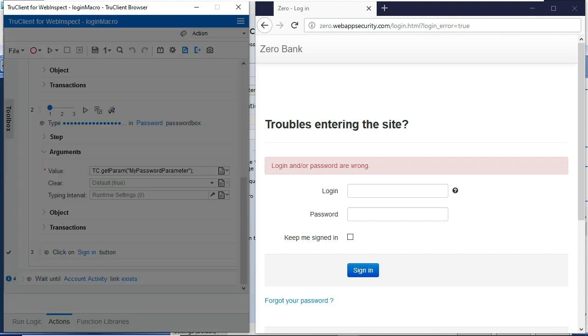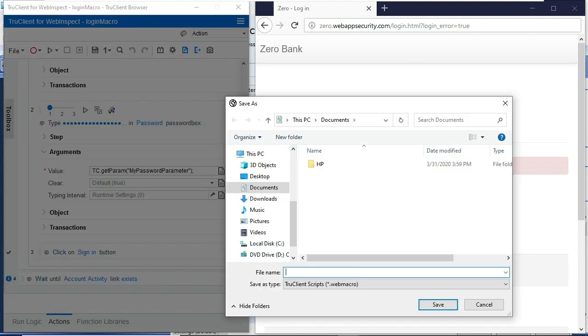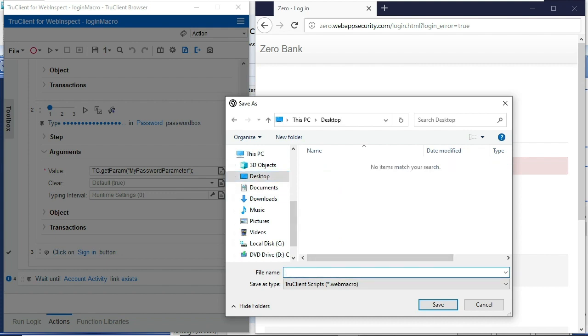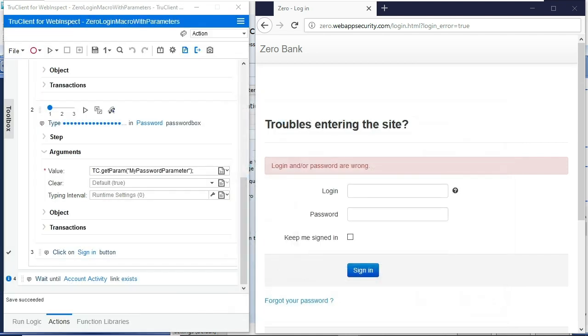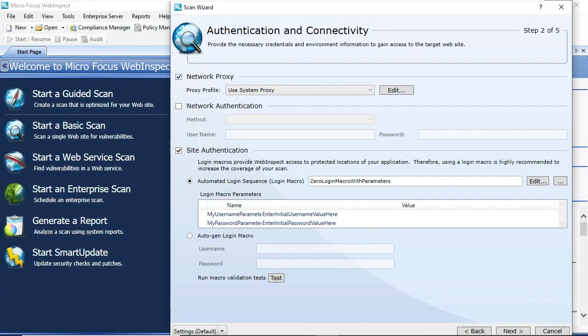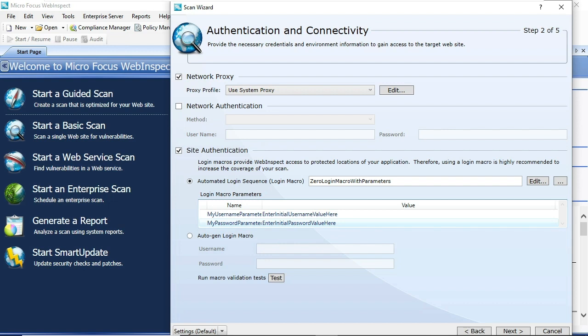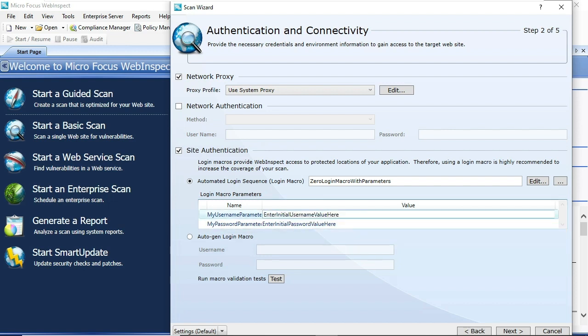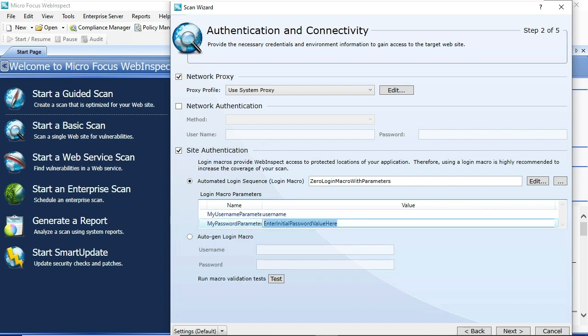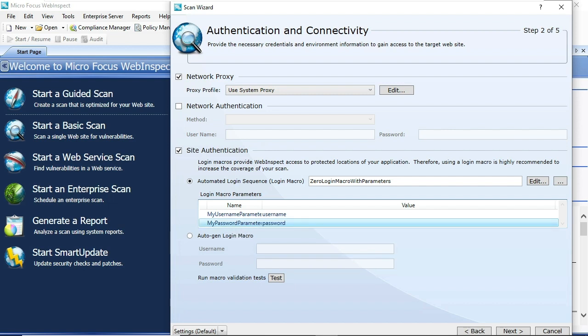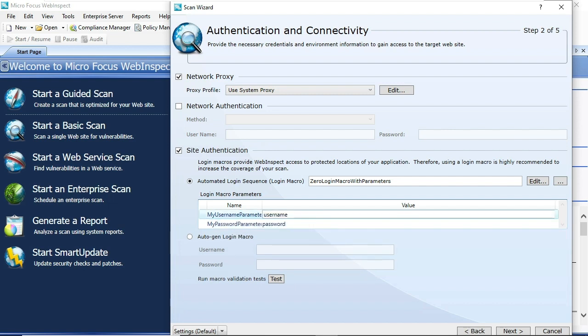So with this done, I'll save this macro off and then you'll see that these values get passed in to the WebInspect configuration screen so that you can enter in custom values to avoid having to record new login macros every time your credentials change. Keep in mind this could be used for URLs. It could be used for all kinds of different values. There's a lot more power in this than just what we're showing here. This is just kind of an introduction to using parameters inside of WebInspect login macros. Thanks.